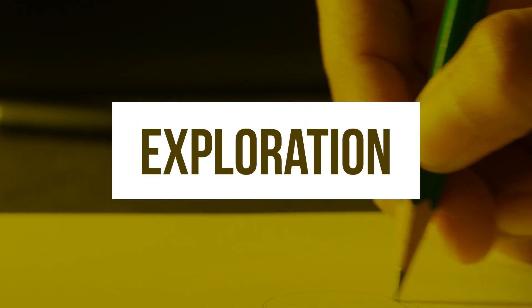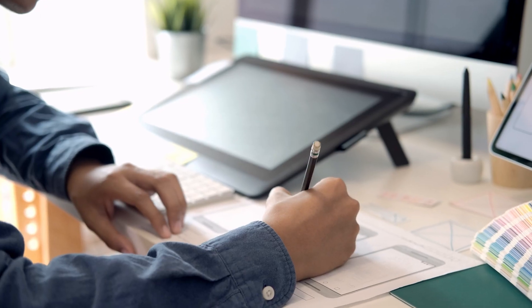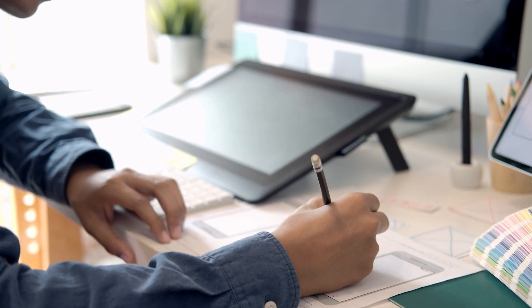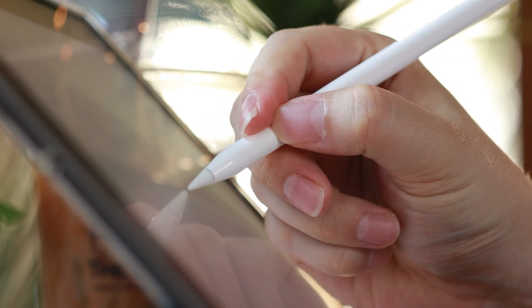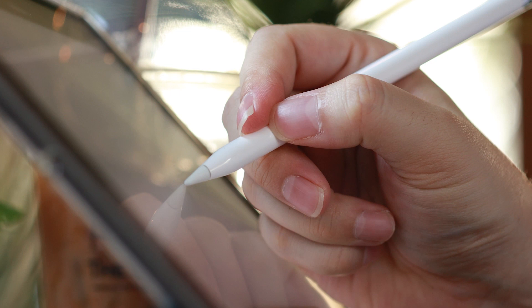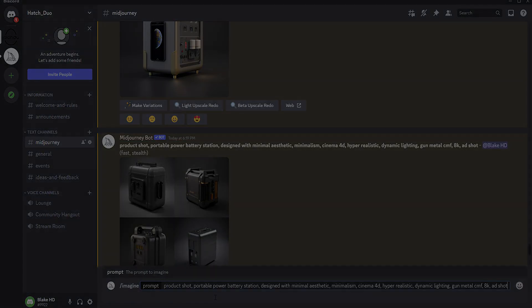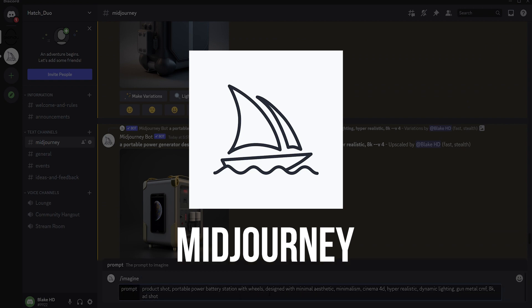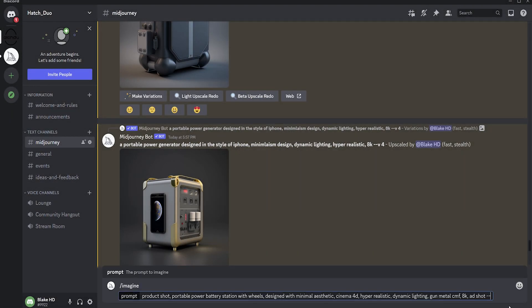The exploration phase is where the ideation and conceptualizing is done. Here we're exploring a wide range of possibilities and iterating on ideas so we can apply them to the design of the final product. Traditionally, this is done with pen and paper or a stylus sketching on a tablet. For this phase, we started off by using MidJourney. MidJourney is a generative AI program where you write a prompt and it generates images based on that prompt. We prompted it to generate images of a portable power generator.